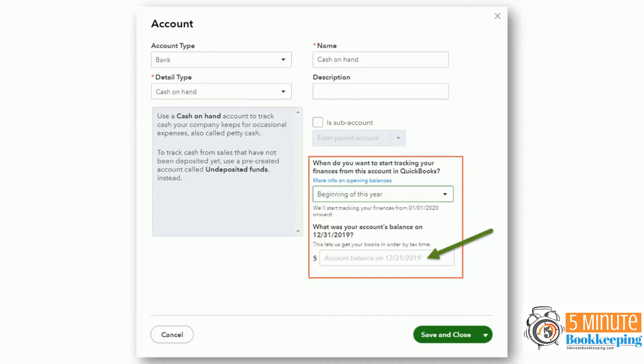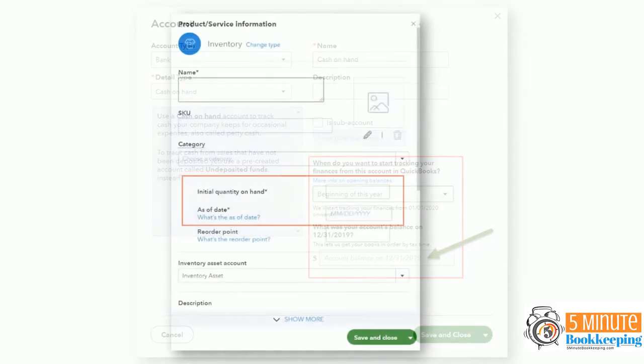Here's an example of adding an account to the chart of accounts with an opening balance. QuickBooks prompts the user to enter a balance for that account. And of course, business owners comply because it's right there. So they'll put a balance, but that adds a balance to opening balance equity.